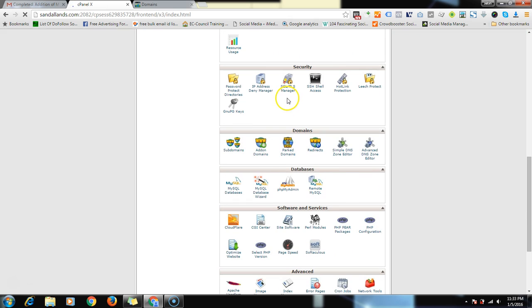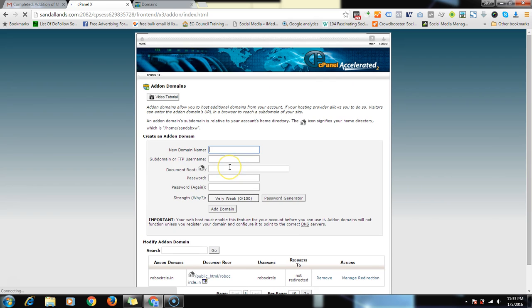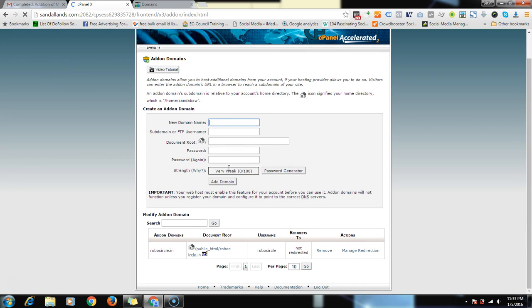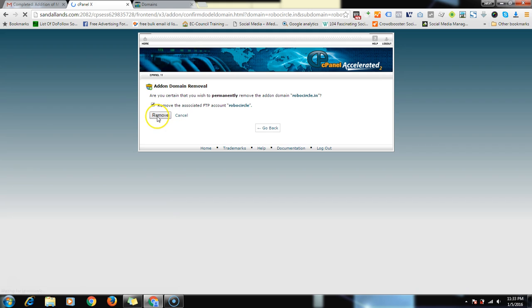Then what you have to do is you will be on the panel of Hostgator. Then you have to go down and click on add-on domains. Click on that. As soon as you click on it, let me remove the last one which I have.